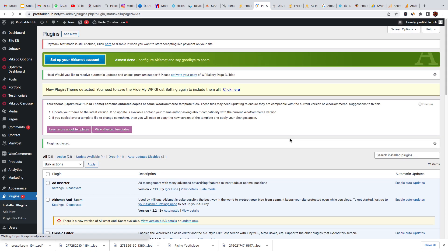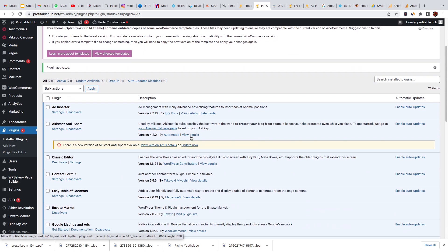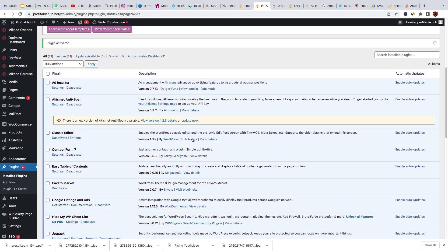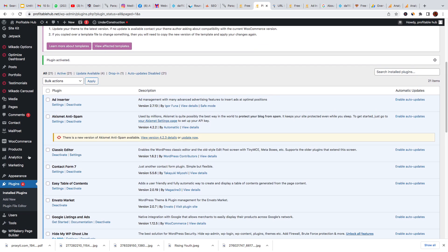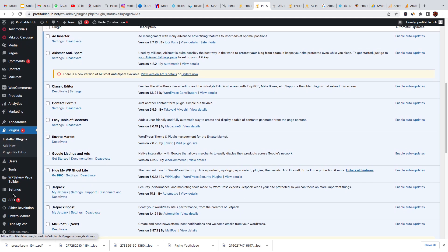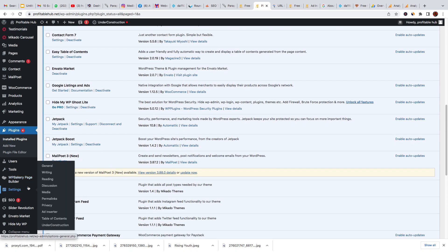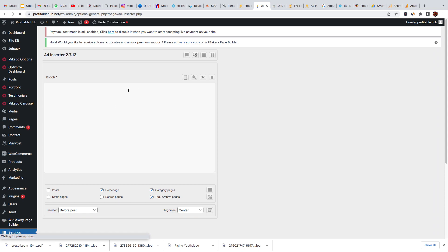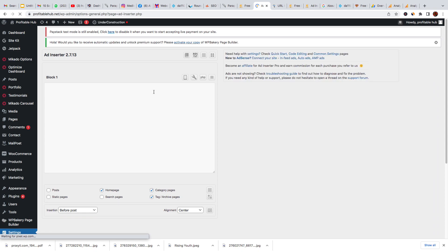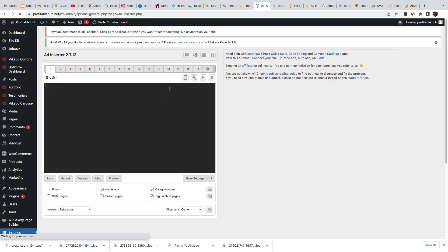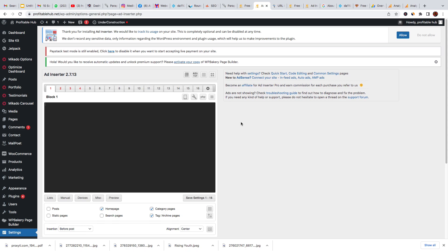So now we are done. Go to Settings, settings, then click on the Ad Inserter. So this is the inner part of the Ad Inserter—this is the place you will be placing your ad code.